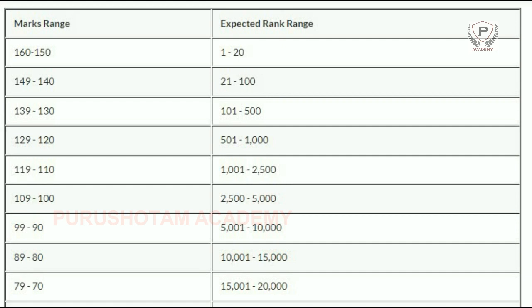Generally, 150 to 160 marks, the expected rank is 1 to 20. 149 to 140, rank 21 to 100. 139 to 130, rank 101 to 500. 129 to 120, rank 501 to 1000. 119 to 110, rank 1001 to 2500. 109 to 100, rank 2500 to 5000. 99 to 90, rank 5001 to 10000. 89 to 80, rank 10001 to 15000.